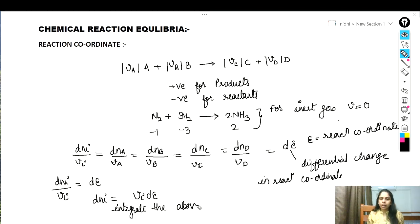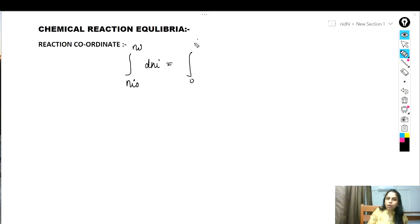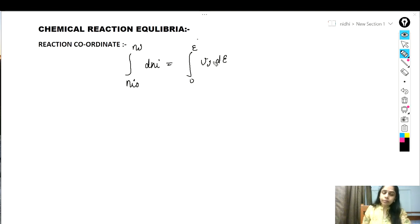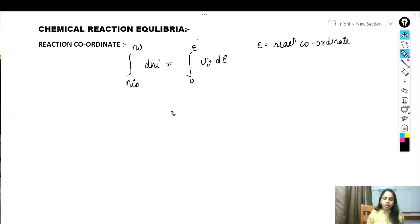Integrating this equation from the initial number of moles ni0 to the final number of moles ni, with the reaction coordinate going from 0 to ε (since ε measures how far the reaction has proceeded), we get: ni - ni0 = νi · ε. Rearranging: ni = ni0 + νi · ε. This is equation number one.